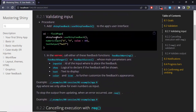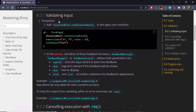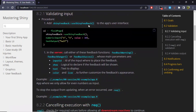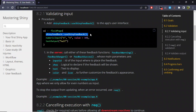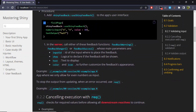For example, in this case we're going to validate an input. To do that, first we start by applying the useShinyFeedback function from the ShinyFeedback package, here in the first section of the user interface. Then, to actually provide the feedback, it will depend which type of feedback we want — for example a warning, a danger, or success — but all of these will be used in the server section of the app.